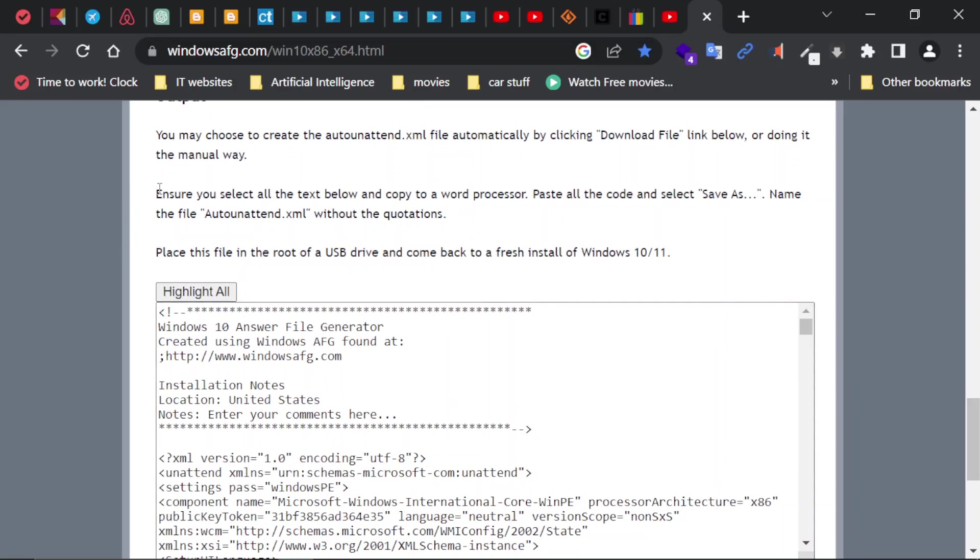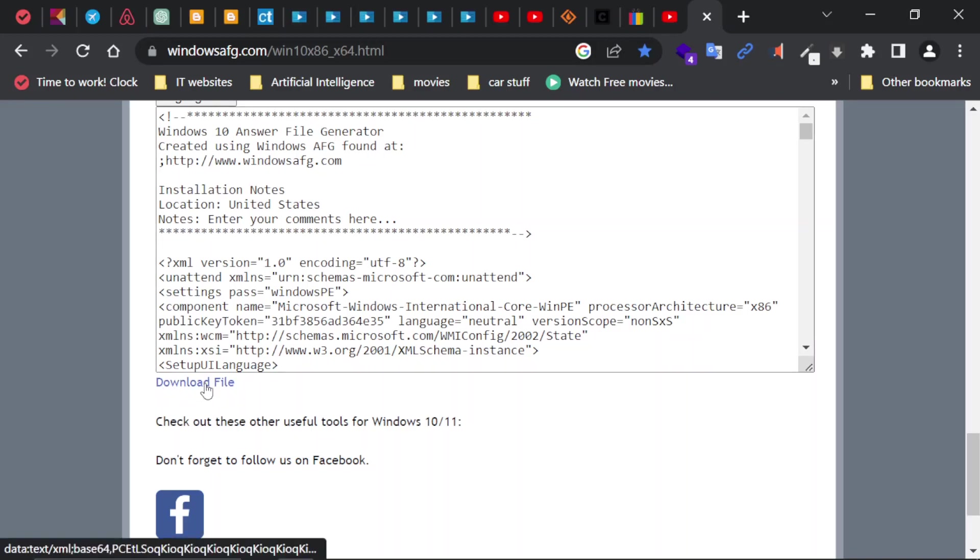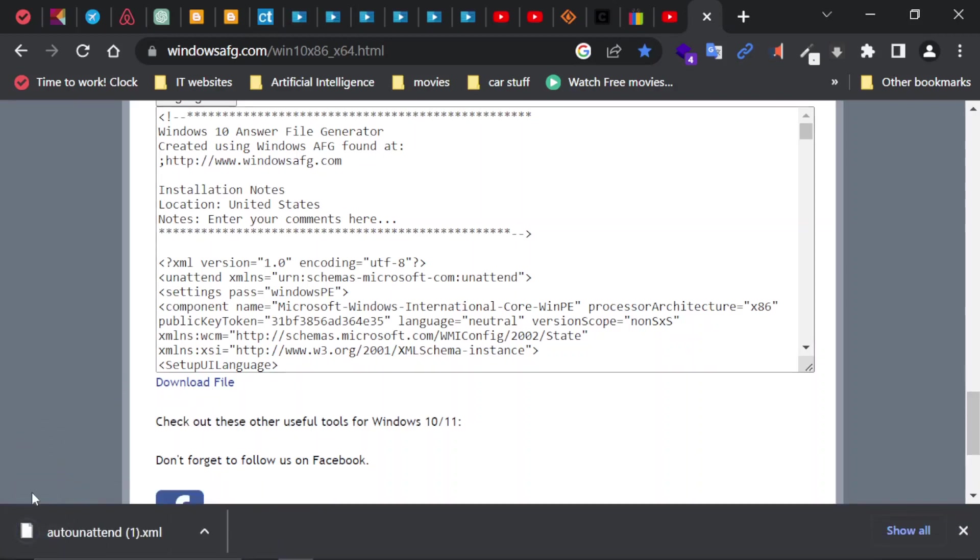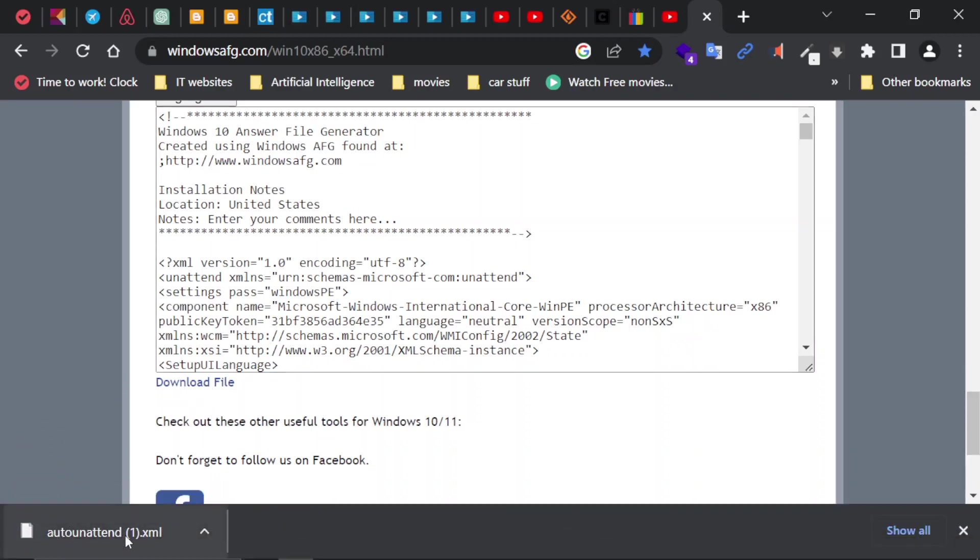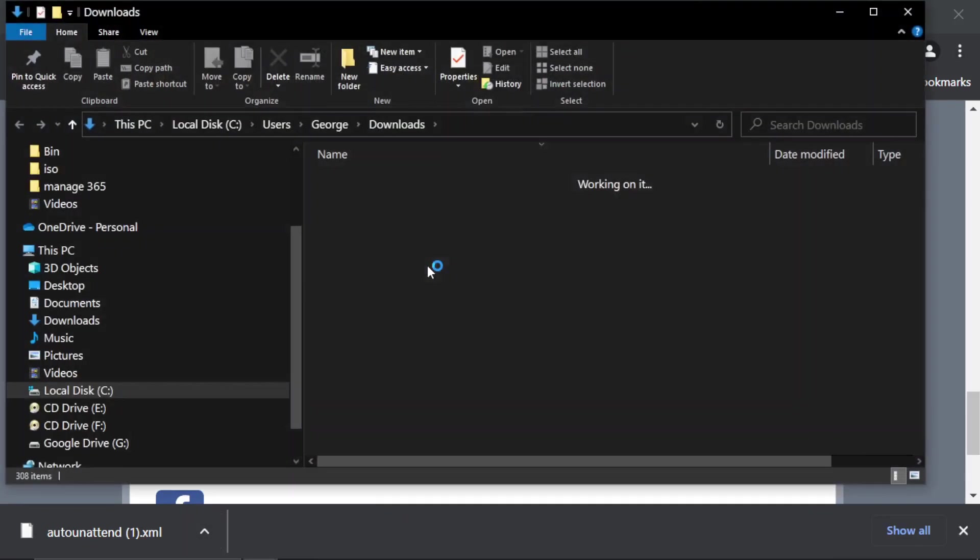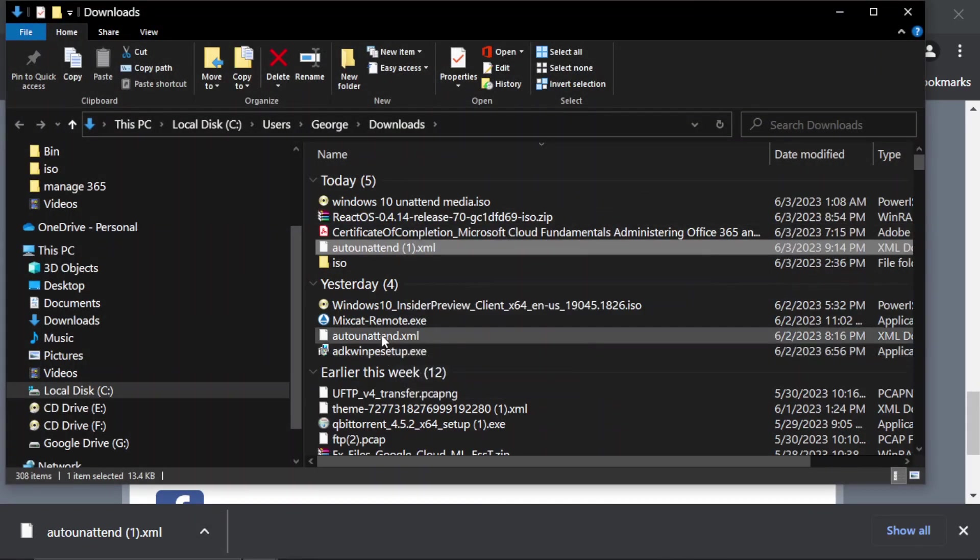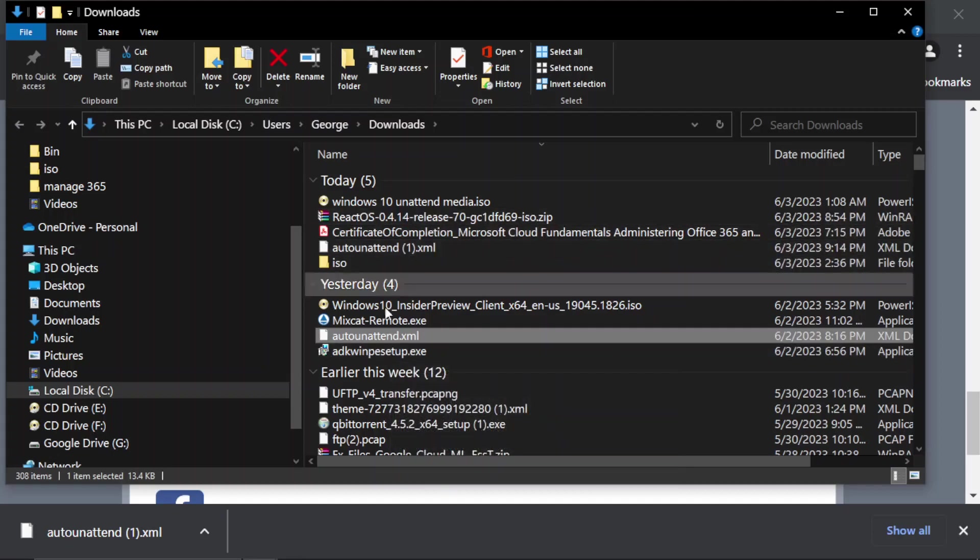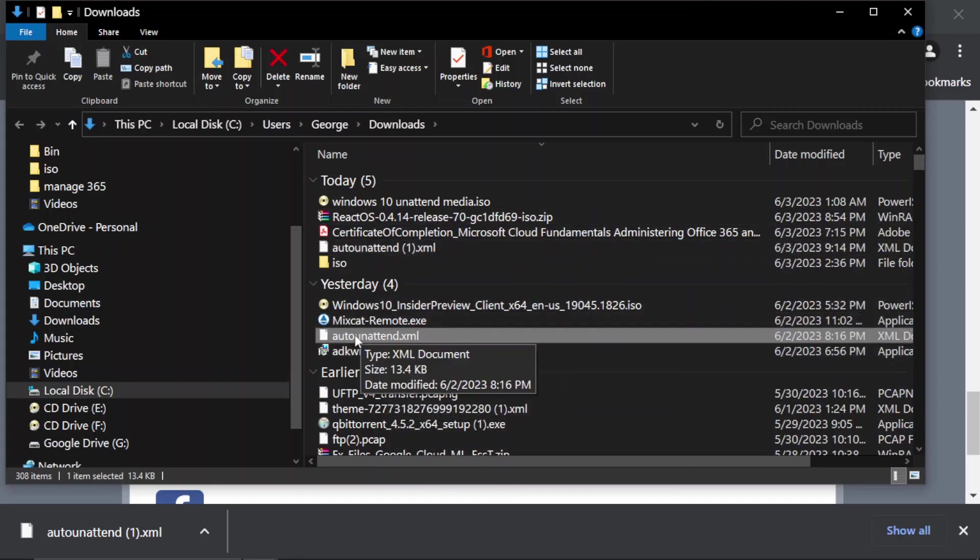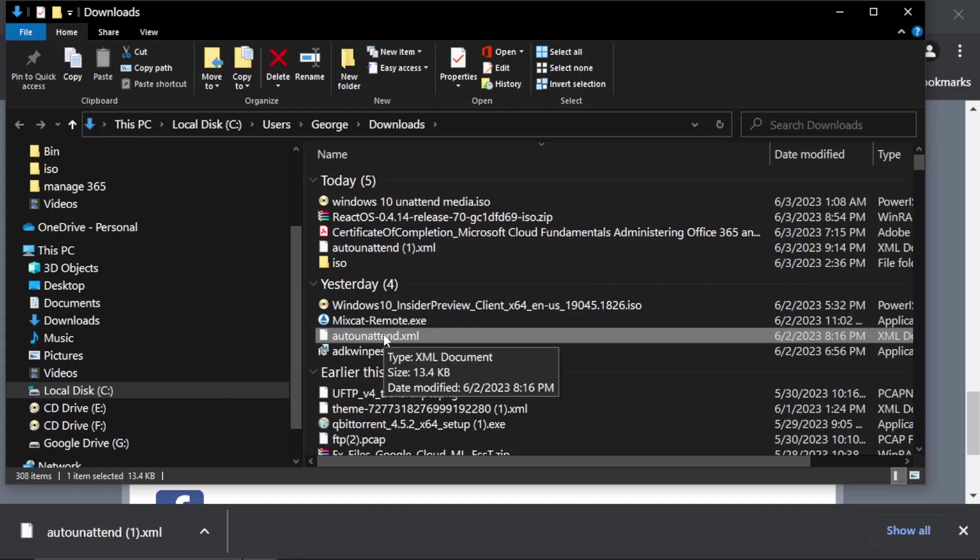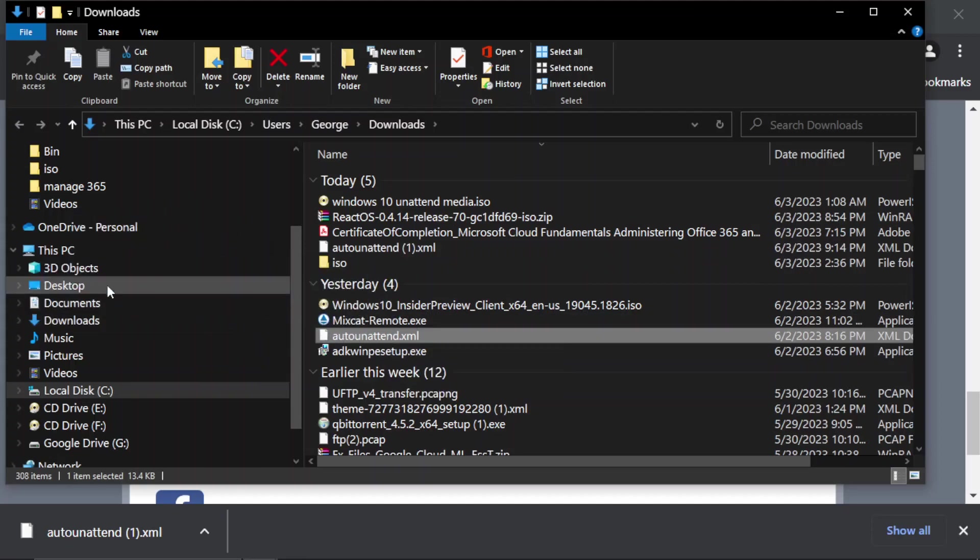And if you scroll down, this is the actual file that you can download. Notice you have a link here: Download File, and the name of the file is unattended.xml. That XML, actually, if I click on this arrow here and go Show in Folder, it'll take me there. So I'm going to click this one. It doesn't have the number one, but basically it's the same. I'm going to drag it to my desktop.